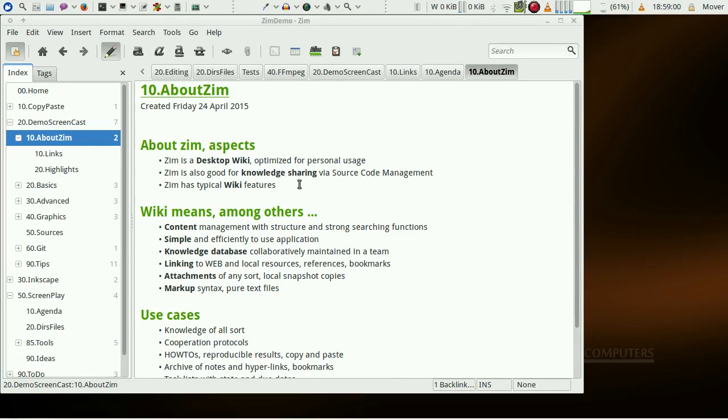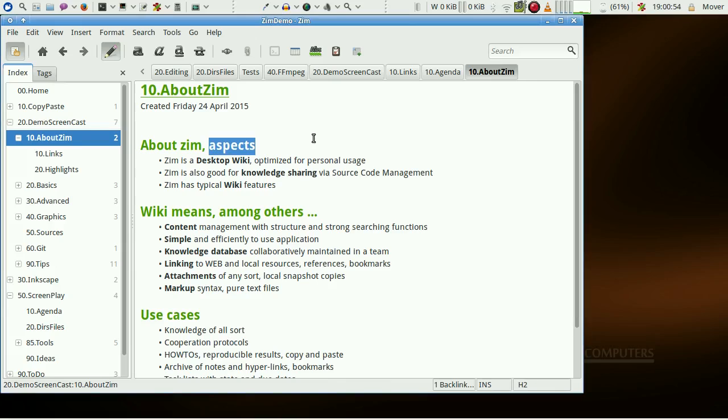ZIM has typical wiki features. This clip highlights just aspects of ZIM. There is no focus on completeness.